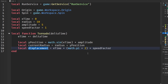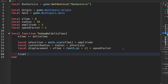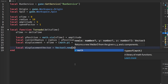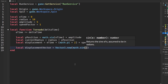Now we need to turn this into a vector, so we're going to declare a displacementVector equal to `Vector3.new(math.sin(displacement)...`.